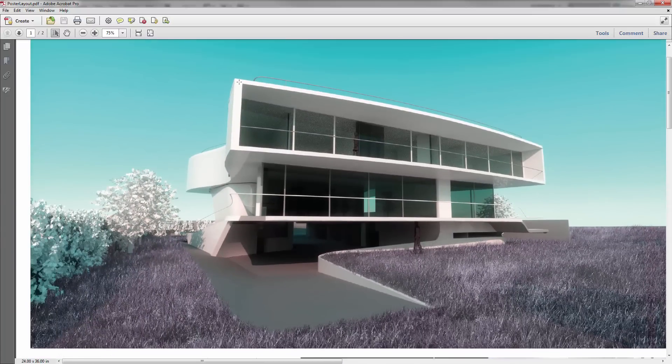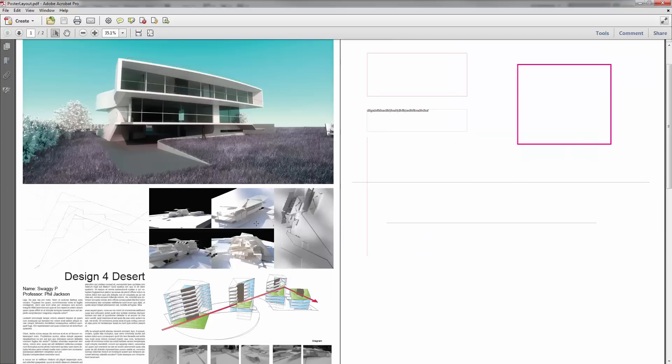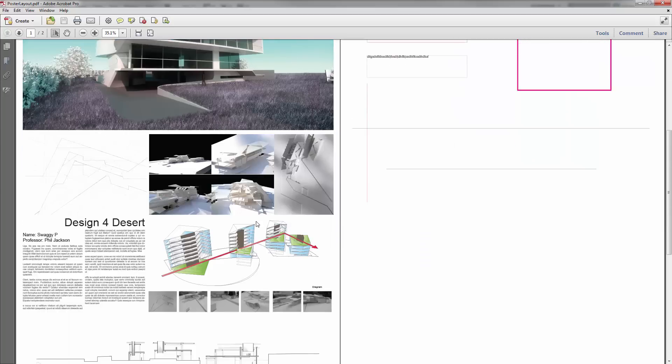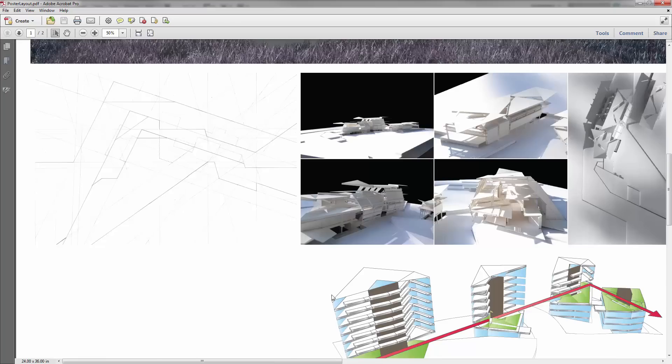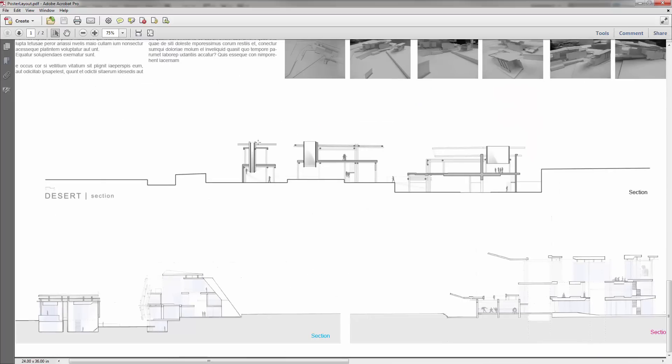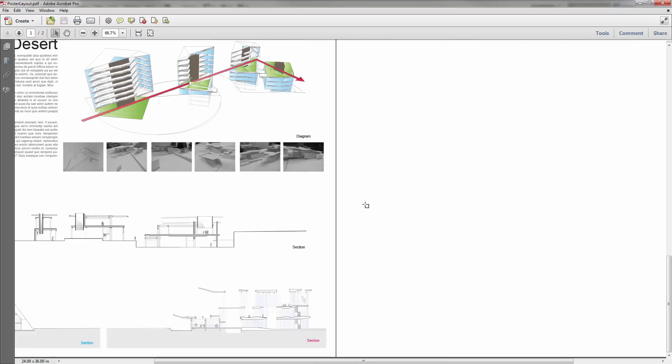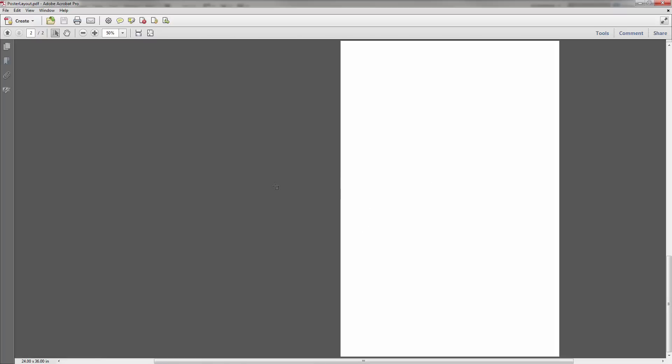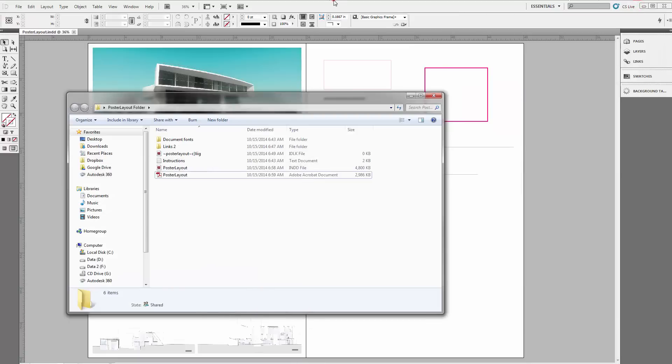You might not notice anything here, but when you actually print out, some of these larger images that I stretched maybe too much beyond its optimal image resolution will probably look really pixelated. You have to print it out to actually get a better sense of how things will look when you actually plot it.